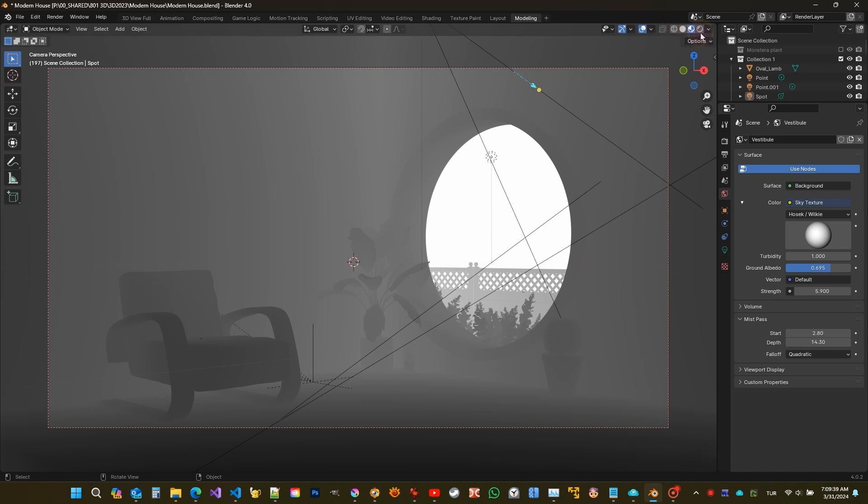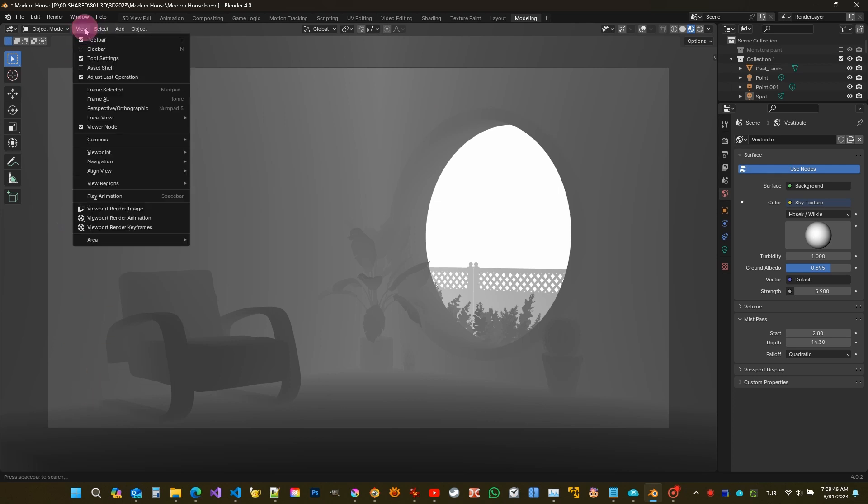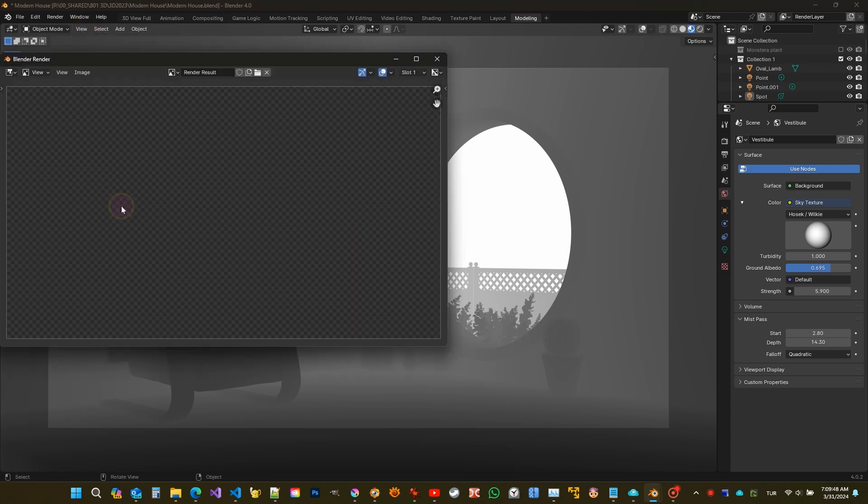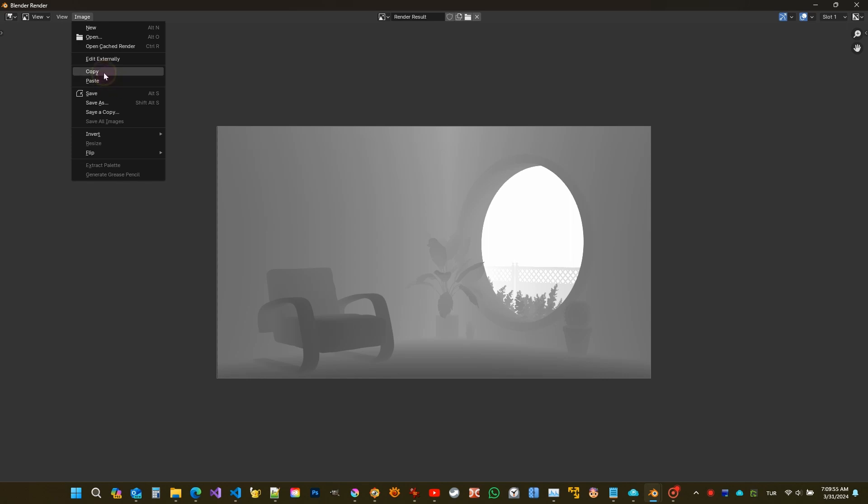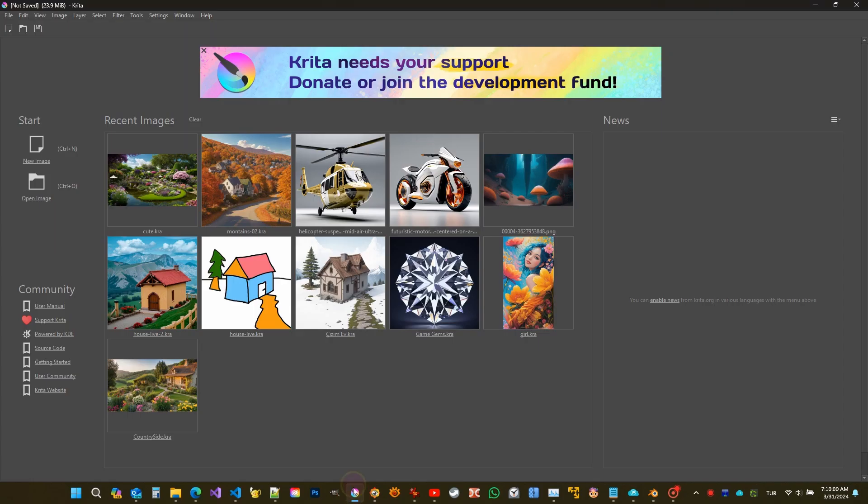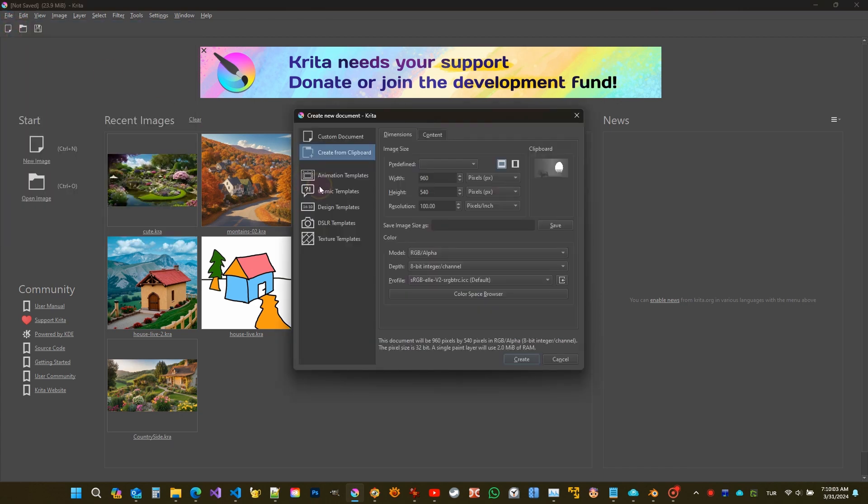I should hide overlay and gizmo - we don't want these. Now I'm rendering this view with View Render Viewport Image. Click Image, copy image to clipboard. I'm opening Krita and creating a new file using the image on the clipboard.